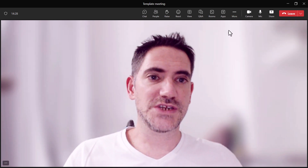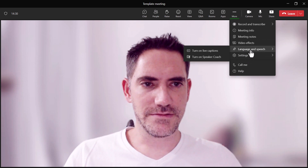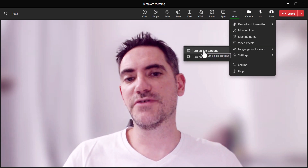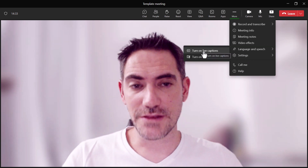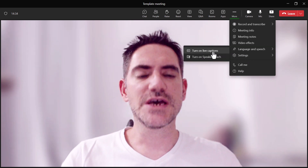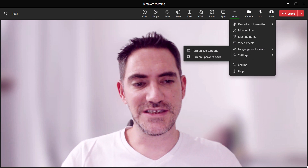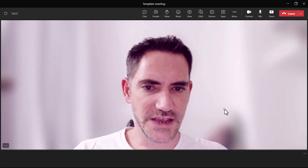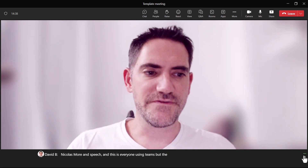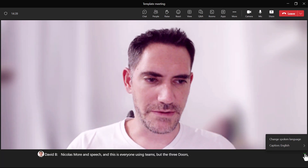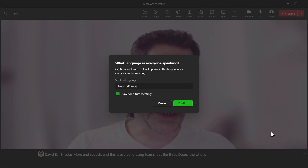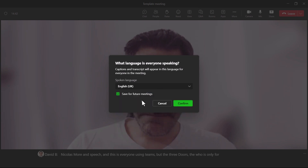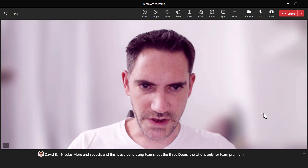So how do you get to that? You go to More, then Language and Speech — this is available for absolutely everyone using Teams — but the ability to click the three dots we just saw is only available for Teams Premium. I'm going to change my spoken language back to English and confirm.